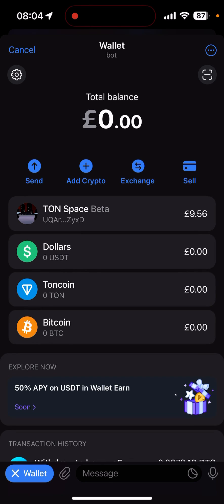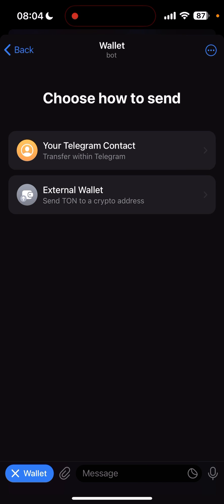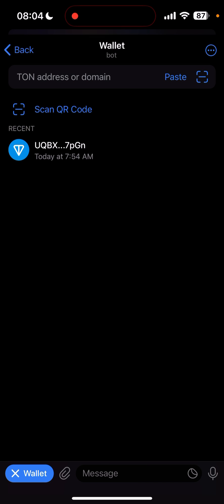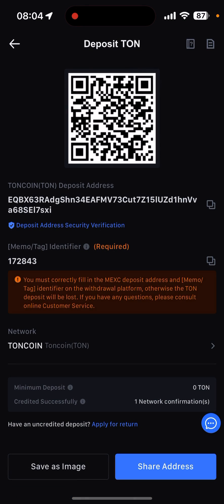I'm going to quickly show you how to withdraw your TON to an exchange — that can be any exchange you want. Pretty simple: you go to your wallet where your TON is, and then you see Send, Deposit, Swap. In this case we're sending to an exchange, so you come over here to External Wallet.